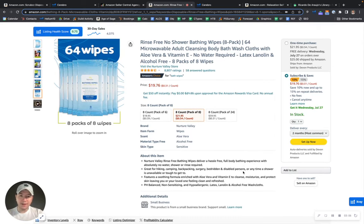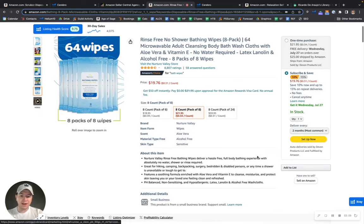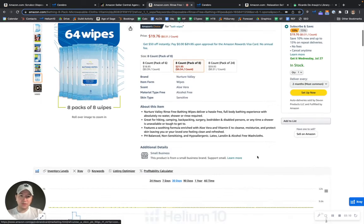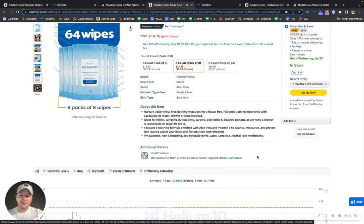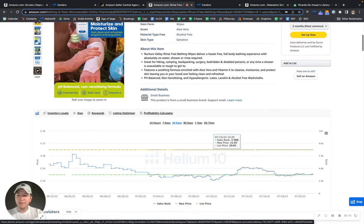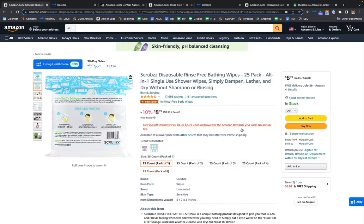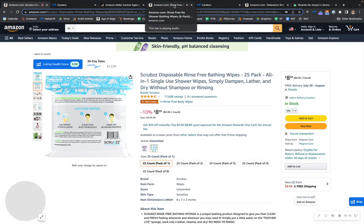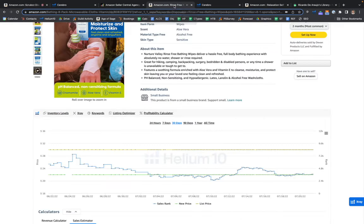Is their listing perfect? Definitely not. They're selling a lot less than you, right? But you don't want to let your guard down because it's very easy for things to change overnight on Amazon. So you definitely want to make sure that you watch out for that.